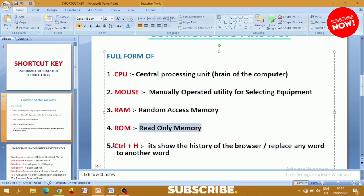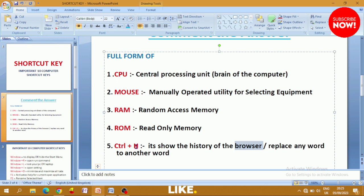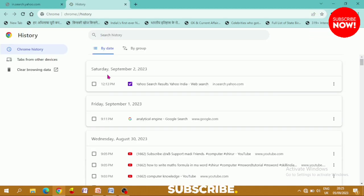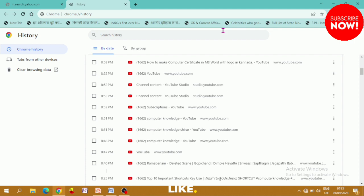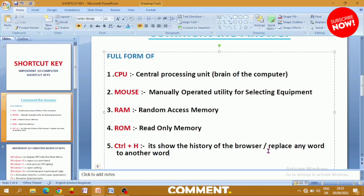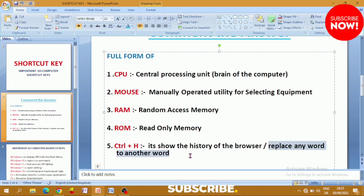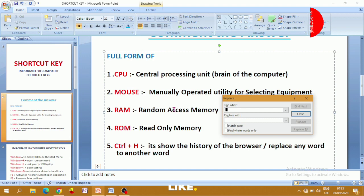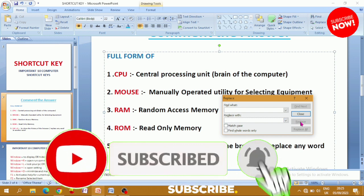Next is Ctrl+H. If you use a browser, you can press Ctrl+H to open history. In a document, if you need to find and replace a word, press Ctrl+H, type the word you want to change, type the replacement word, then click the Replace button and the word will change.